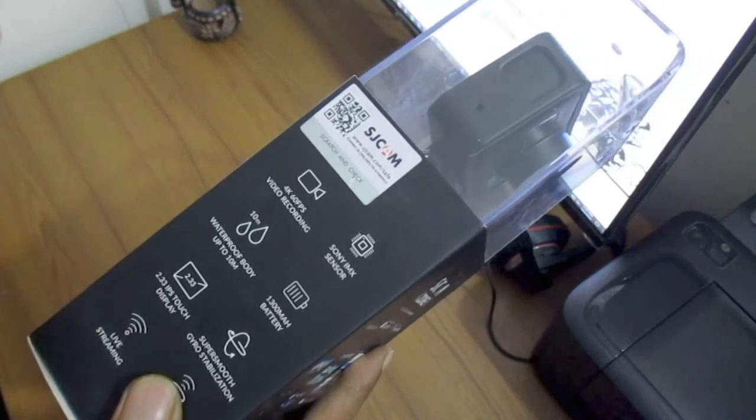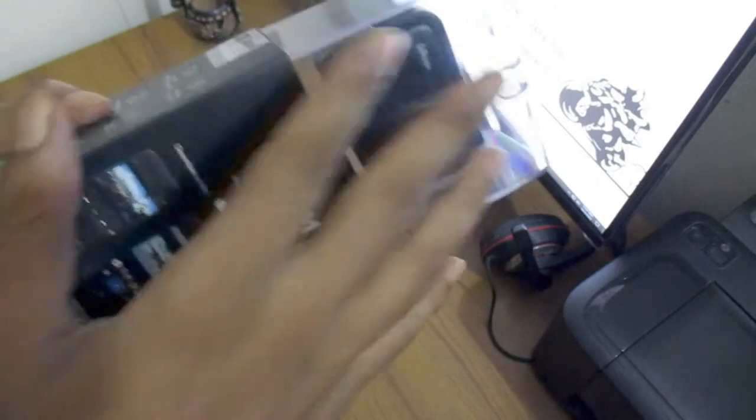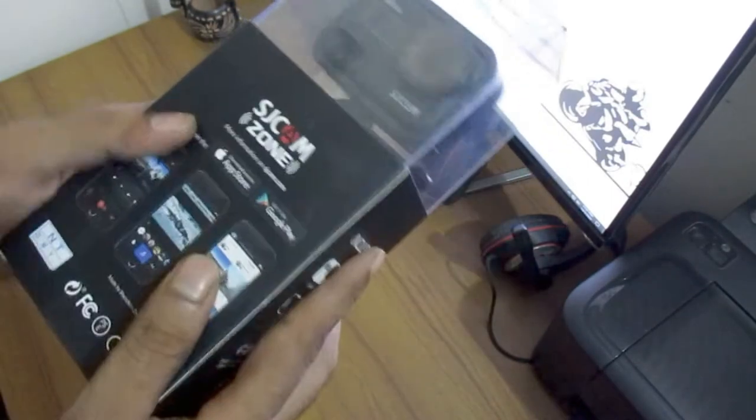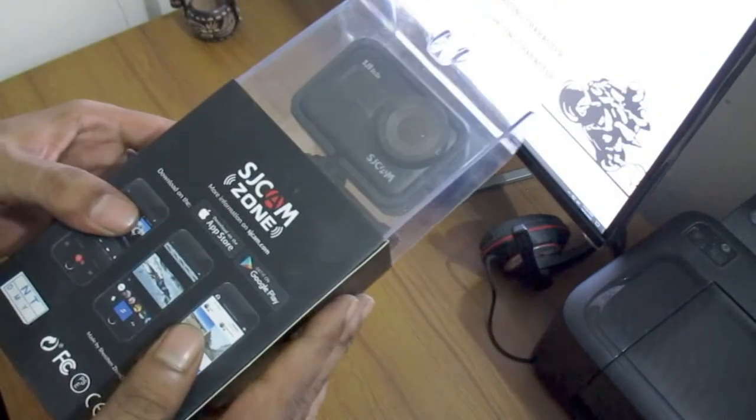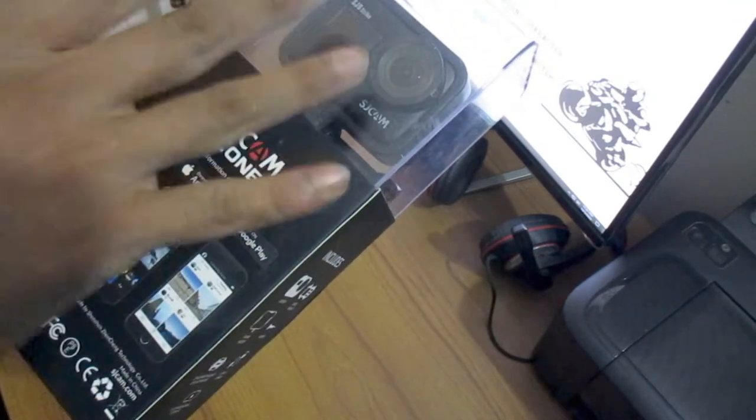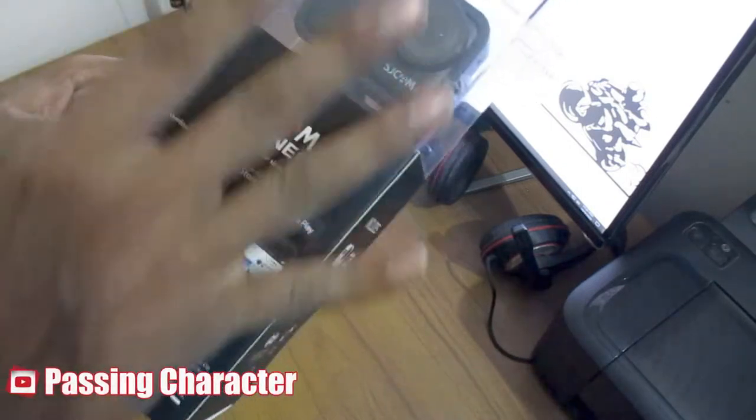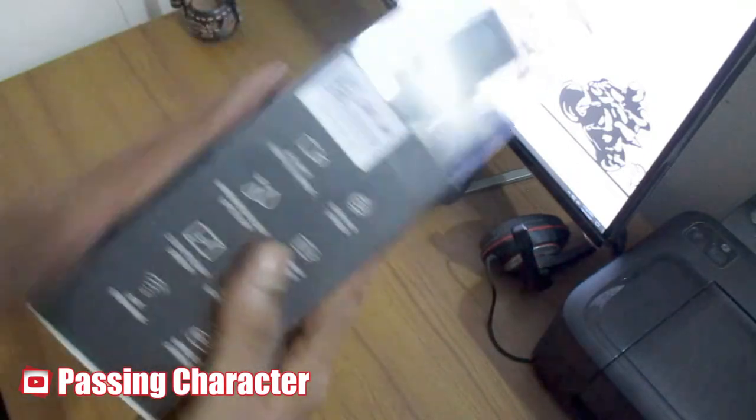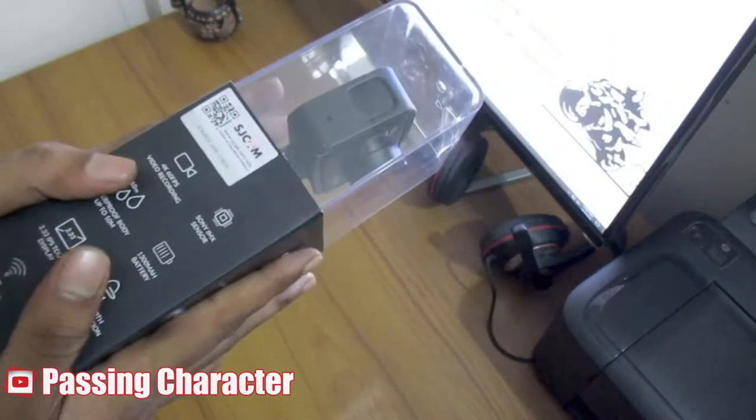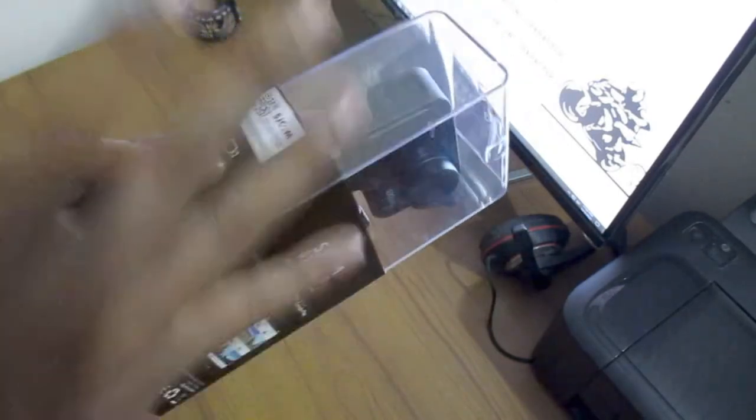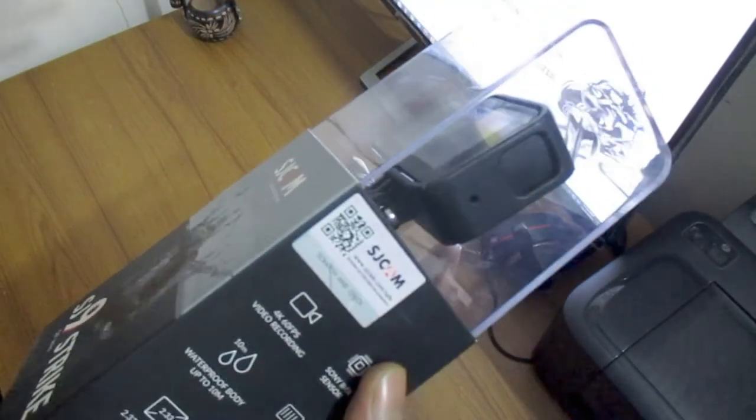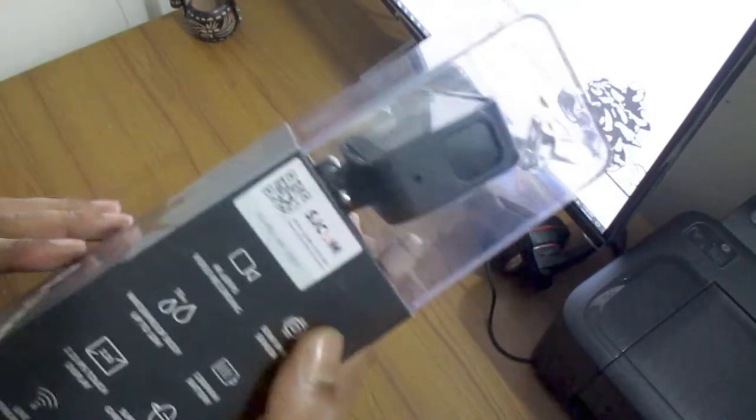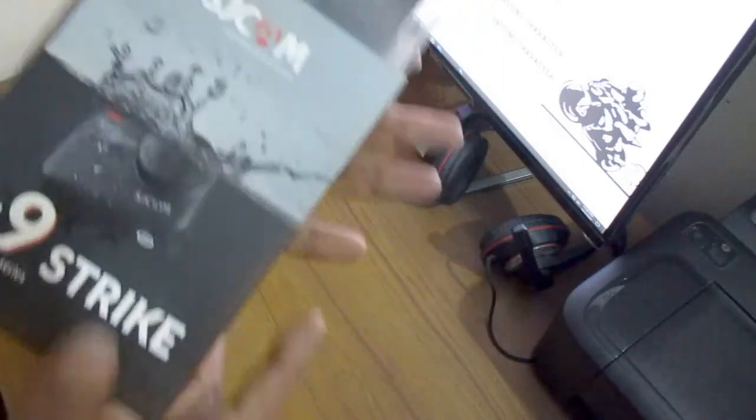I am going to show you how it compares to the GoPro 7, 8 camera. We will need to have an unboxing video.